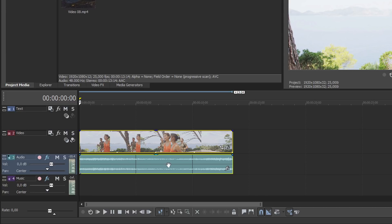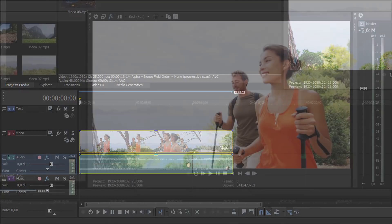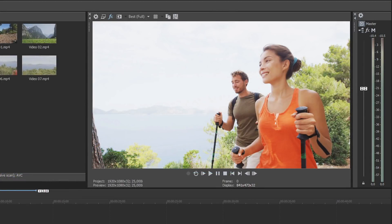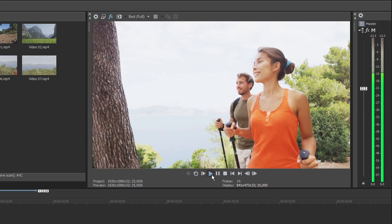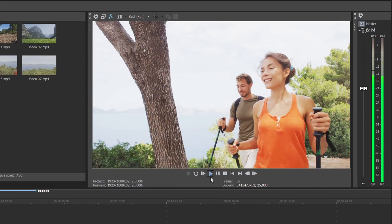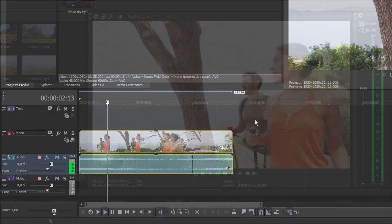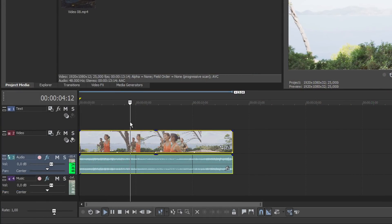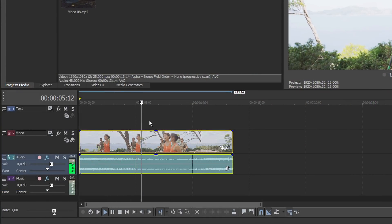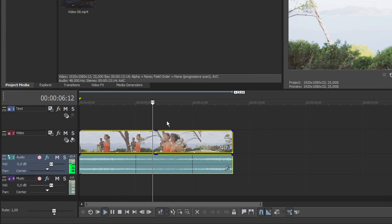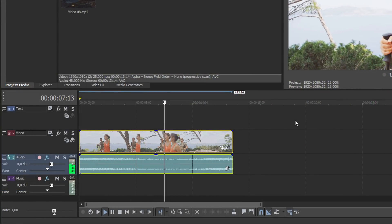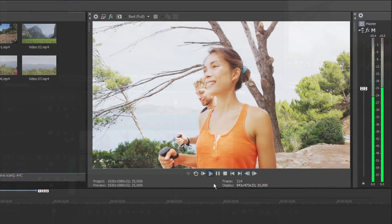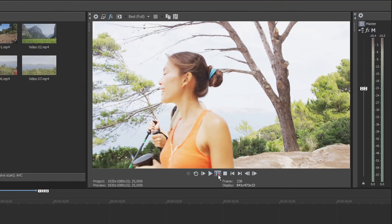The preview monitor in the upper right-hand corner shows what you have created. To play the project, click the Play button. A timeline cursor moves from left to right during playback to indicate the current playback position. To pause playback, click the Pause button.